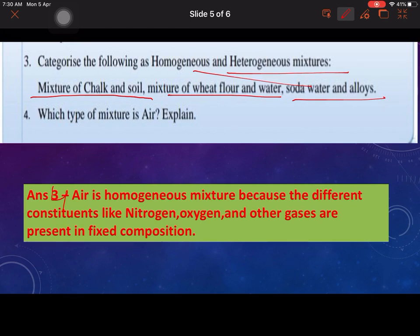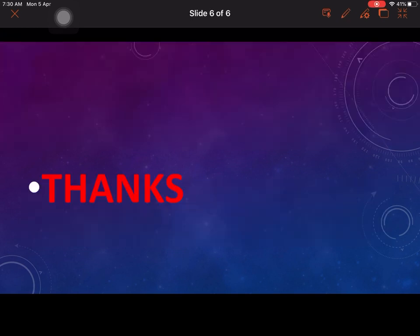Question 4: Which type of mixture is air? Air is a homogeneous mixture because different constituents like nitrogen, oxygen, and other gases are present in a fixed composition. Hope you liked the explanation of this worksheet. Thanks for watching — do subscribe to the channel. Thank you.